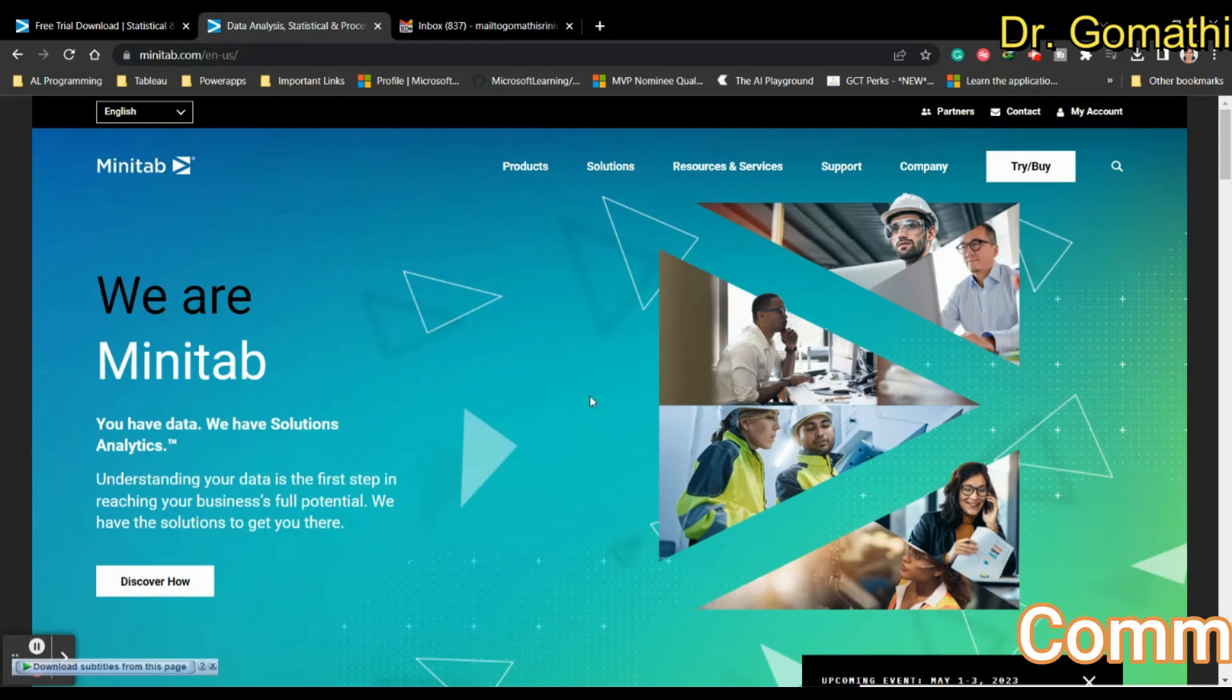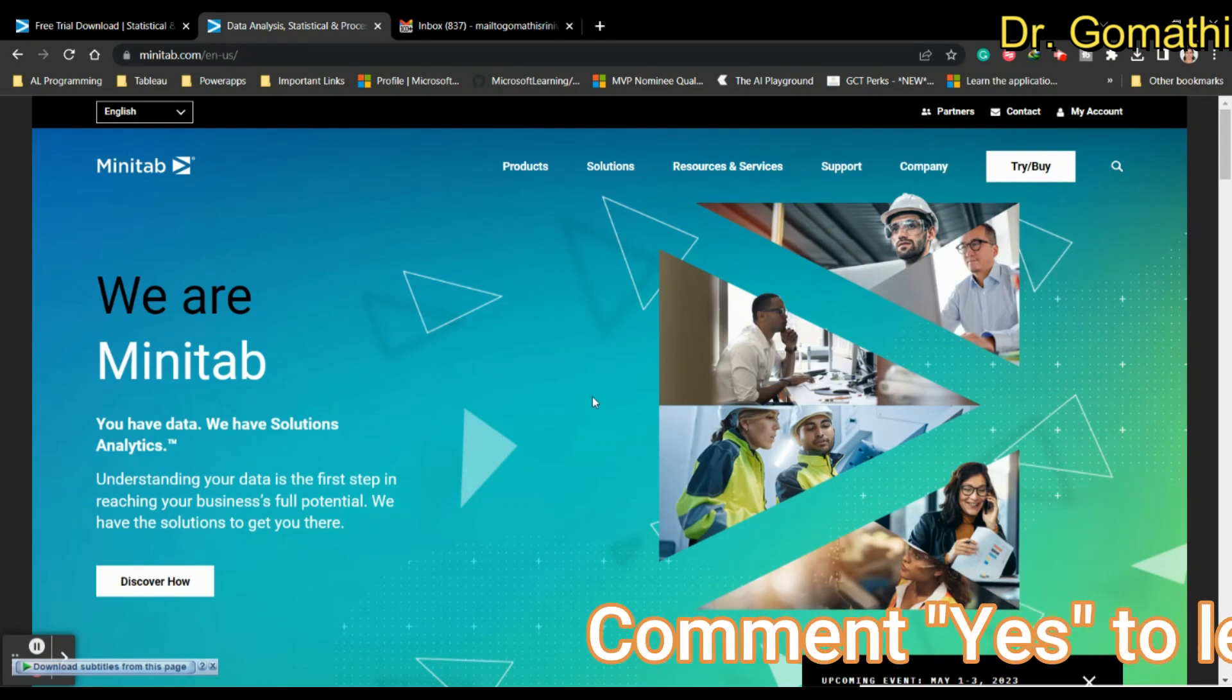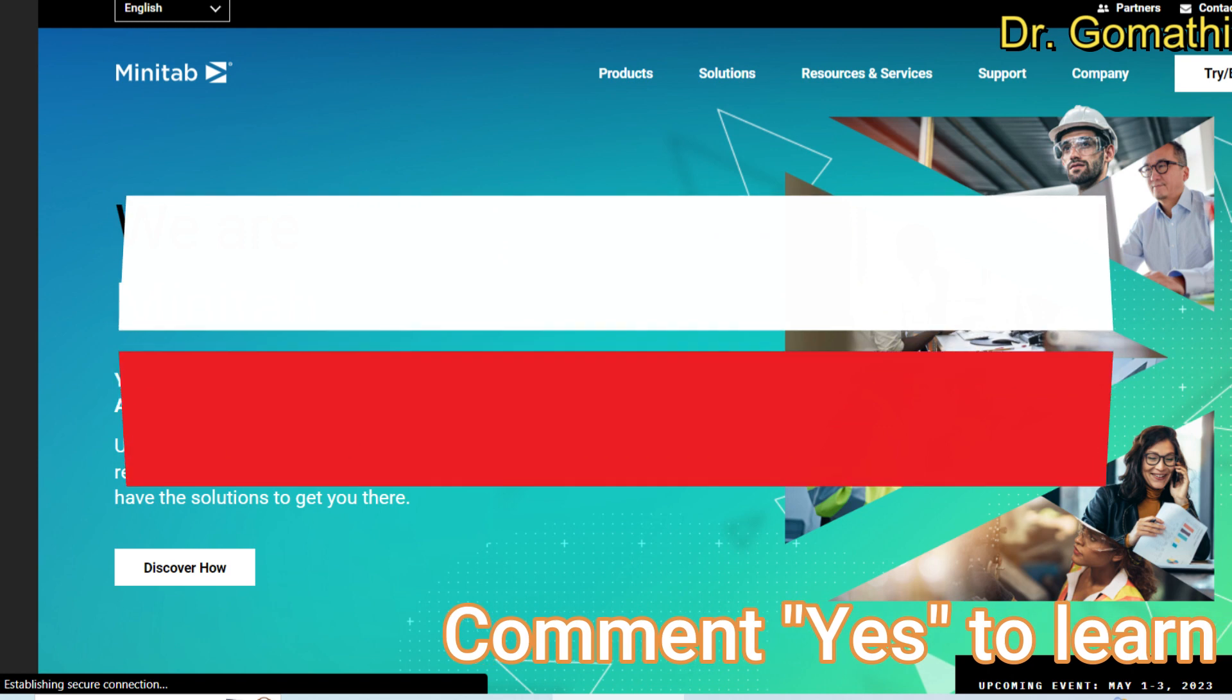Hi everyone, in this video let us see how to install Minitab. Download and install Minitab.